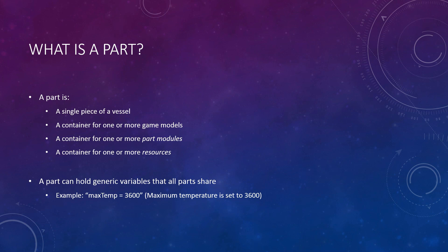Here's what a part is. A part is a single piece of the vessel you put it on, be it a fuel tank or a decoupler. A part is drawn on screen using game models that are linked to it. A part contains one or more part modules, which are responsible for the behavior of the part. And lastly, a part can also contain one or more resources, which can be used or produced by that part or other parts.